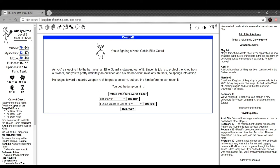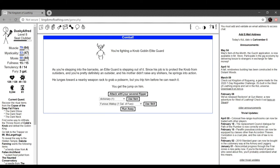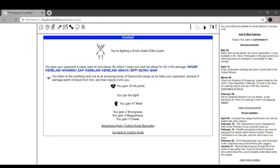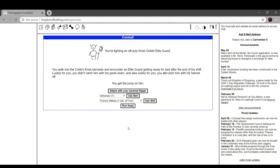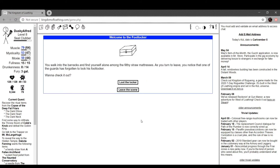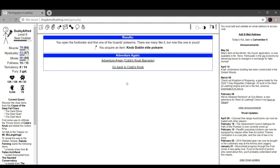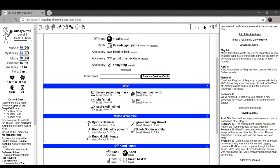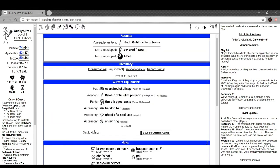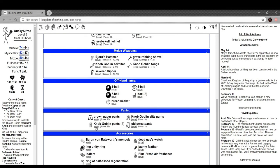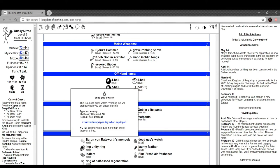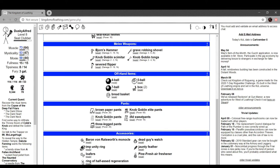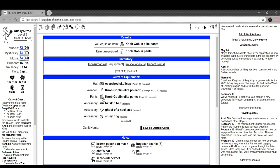Knob Goblin Elite pants. This guy again. Cobb's Knob, first the brow. You walk into the barracks and find yourself alone among the filthy straw mattresses. As you turn to leave, you notice one of the guards has forgotten to lock his footlocker. We loot it. Knob Goblin Elite polearm. I think this will allow us to just walk in. I remember that being a thing. Knob Goblin Elite polearm. It's two-handed. The damage is actually not bad. Weapon damage plus three as well. And then we put on the Knob Goblin pants. Or no, Knob Goblin Elite pants. Power 60. Shit man.